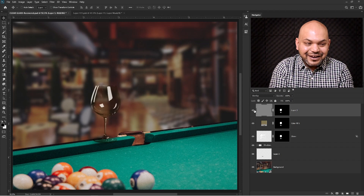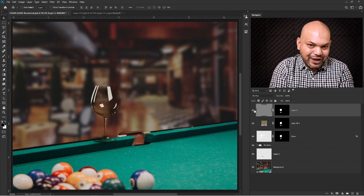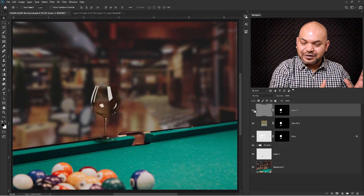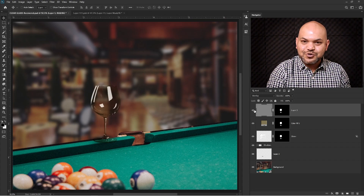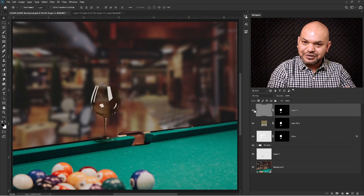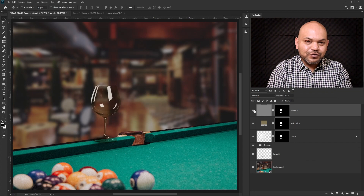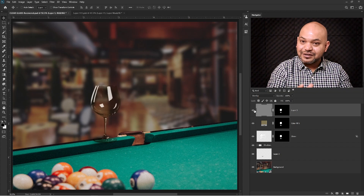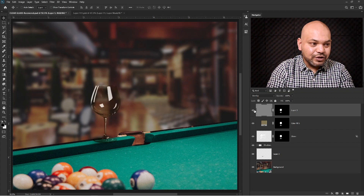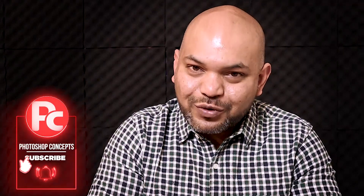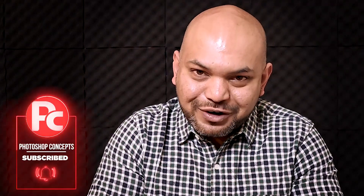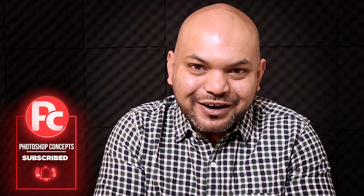That's how to remove the background from a transparent glass. It really depends on what kind of background your glass is on — if it's white, it's much easier using the methods I just showed. If the background is a different color, it's slightly harder but there are other ways to do that too. I hope this tutorial helps. If you have questions, drop them in the comments. If this is your first time on my channel, please subscribe for more Photoshop tips and tutorials. If you learned something, click the like button — see you in the next video, bye!